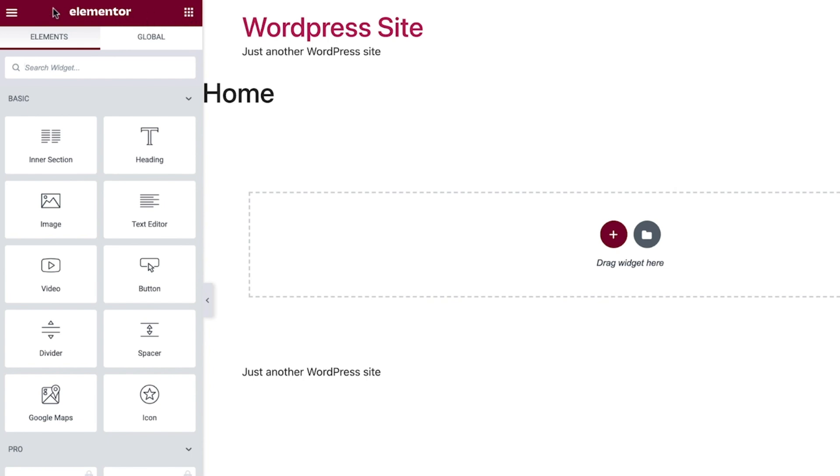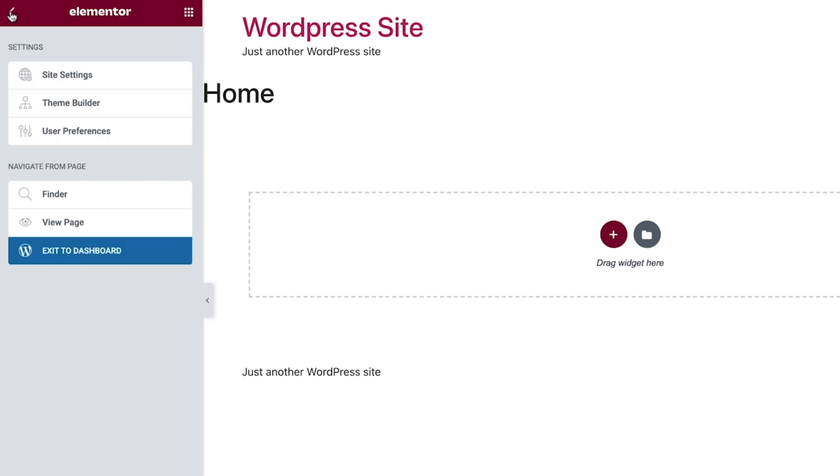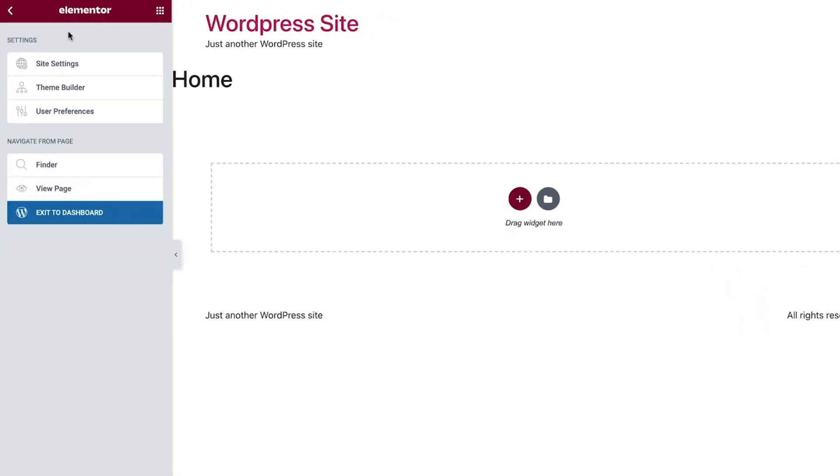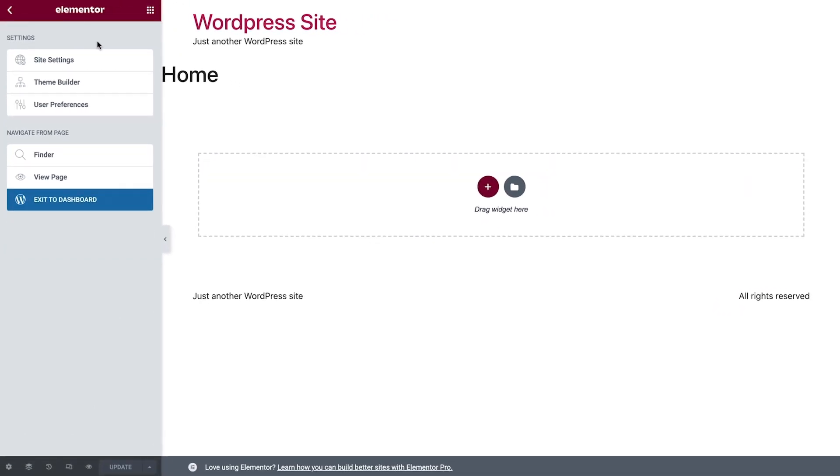On the left of the panel header, you have a hamburger menu button with several settings and navigation options. Site settings, as it sounds, allows you to globally define your site's settings all from one place. We'll get back to them a little later in the course.